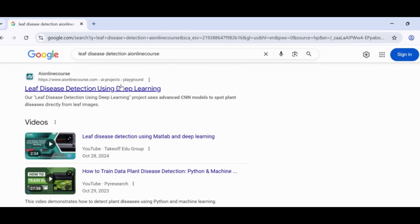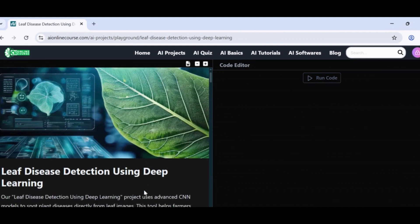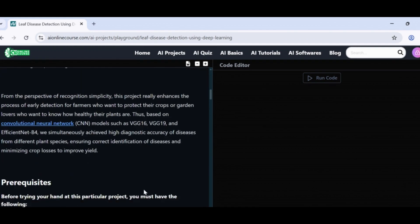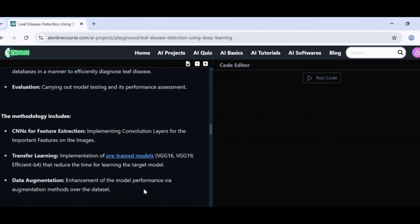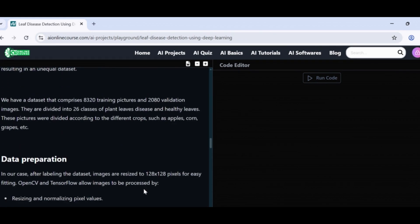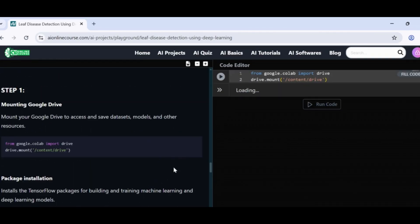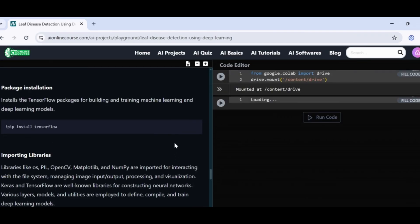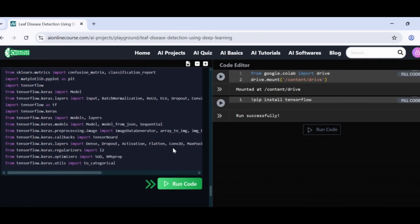And here we have the full project page. It includes everything we need: project description, workflow, all the resources, and even hands-on code with playground support. This makes it very easy to follow along step by step.